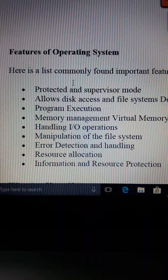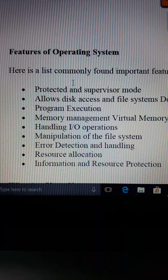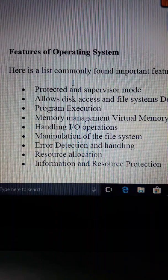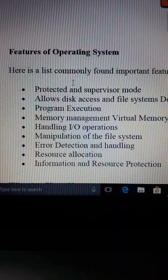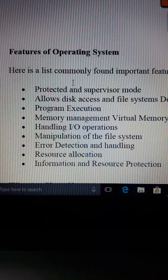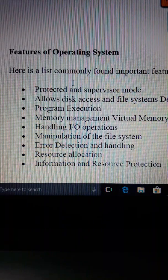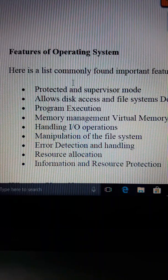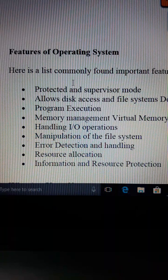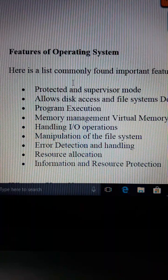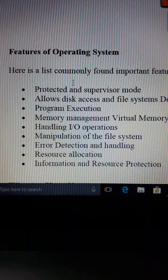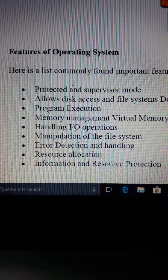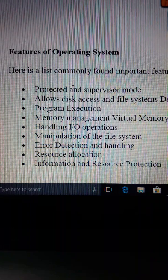What does the operating system do to share resources? When a resource is shared, there is a way to protect the resource. If there is a way to protect the resource, then we share it through device drivers and the operating system.